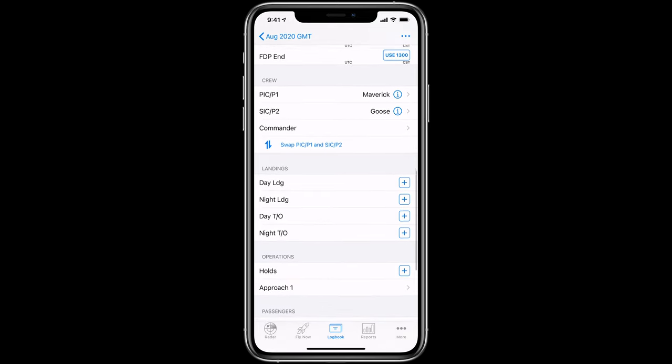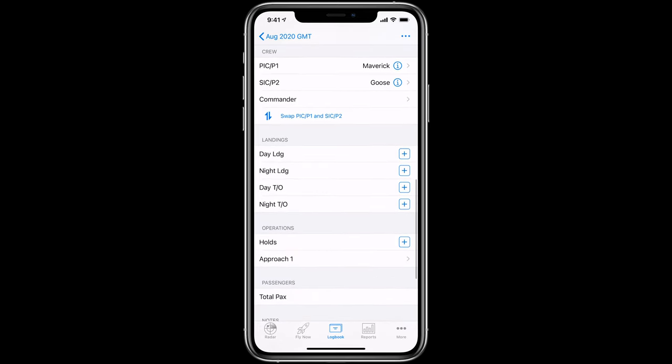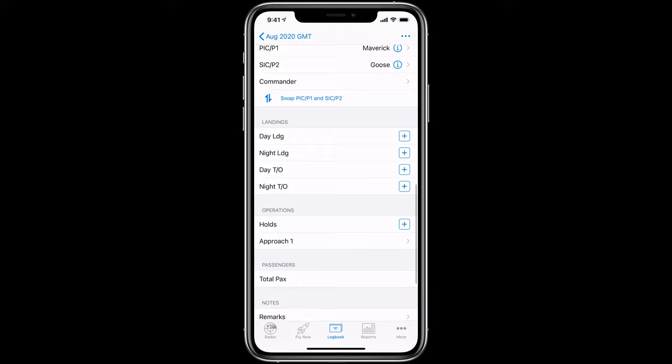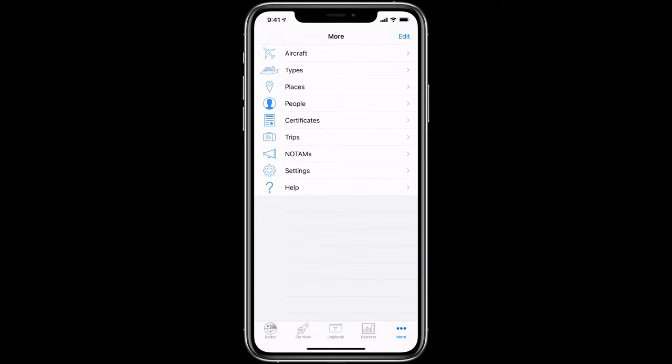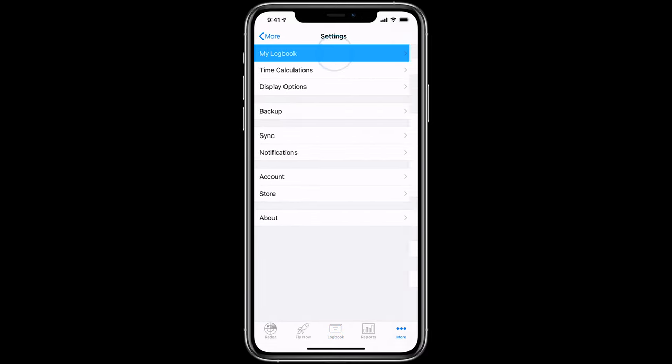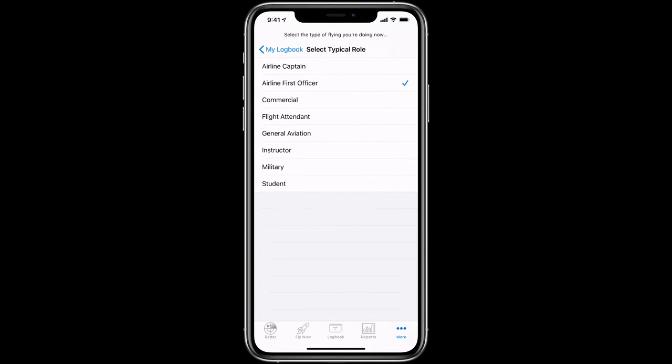Of course, if you change roles, you can always set your typical role manually by going to More, then Settings, then My Logbook and tapping Typical Role.